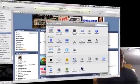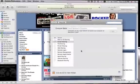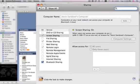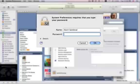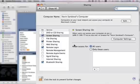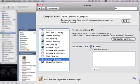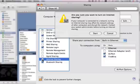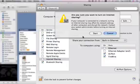Then click Sharing right here. Depending on your computer preferences and settings, you may have to type in a password to change anything. I'm going to type in my password, and then you'll scroll down to where it says Internet Sharing and check that box.